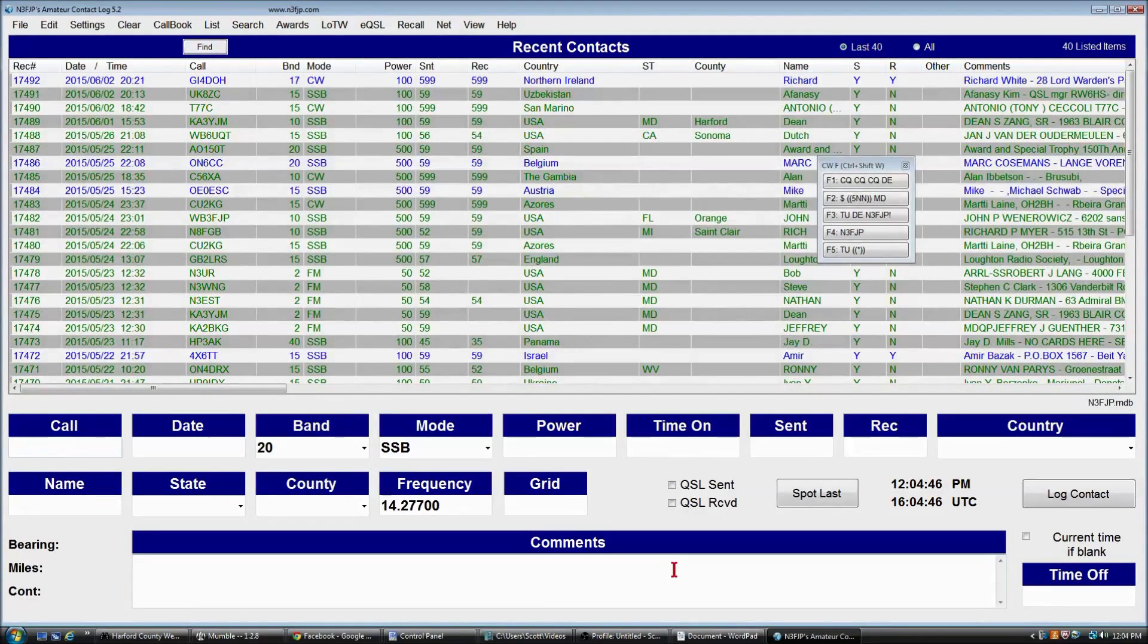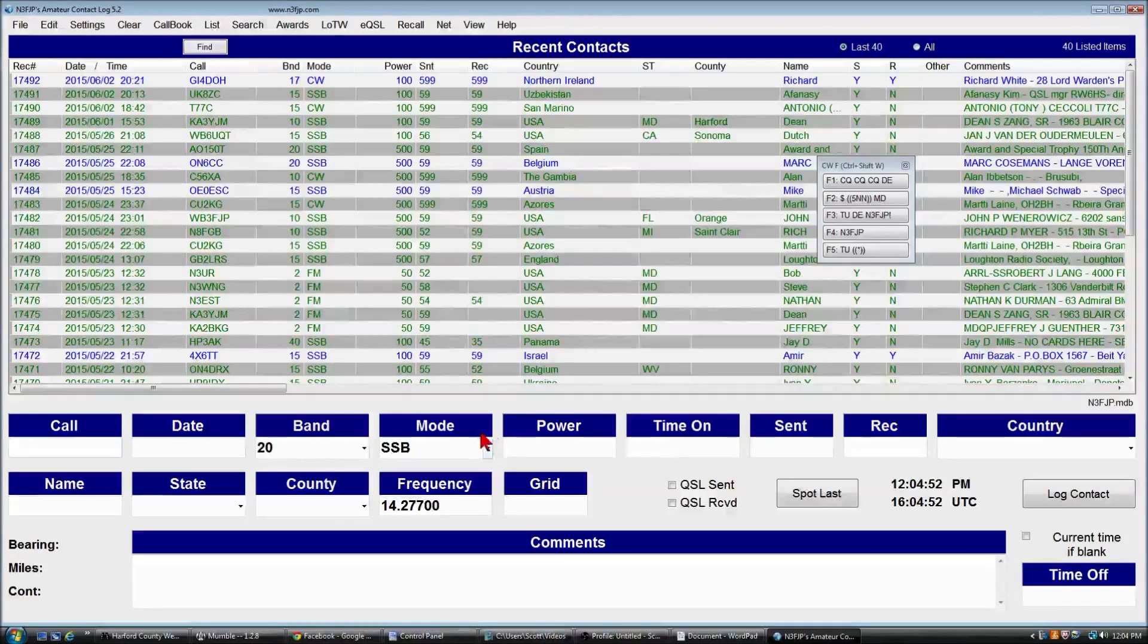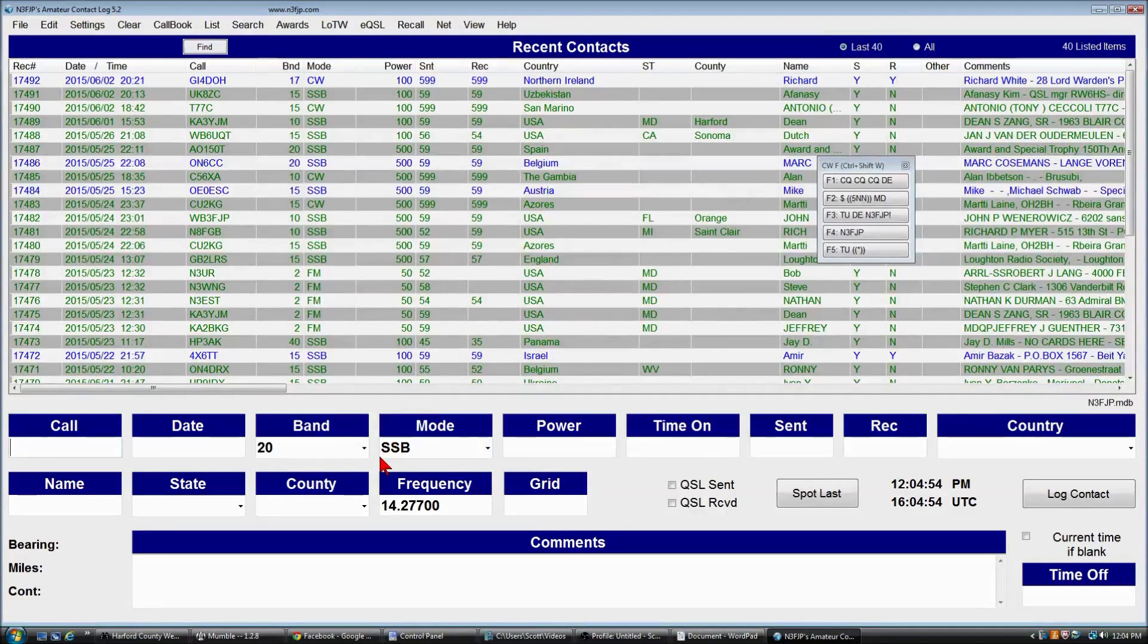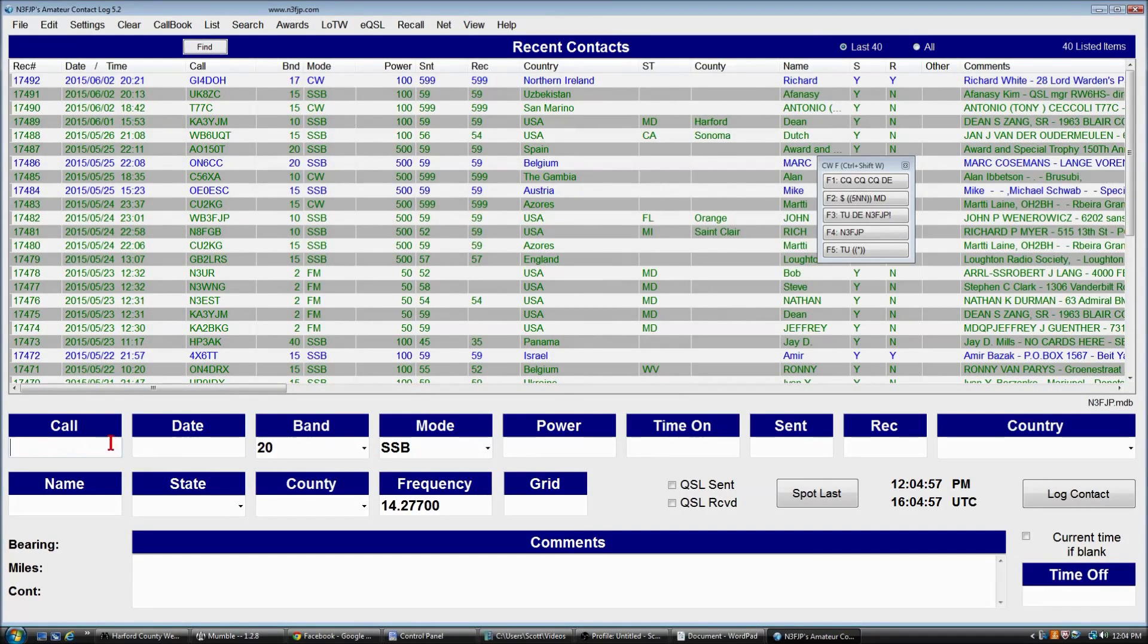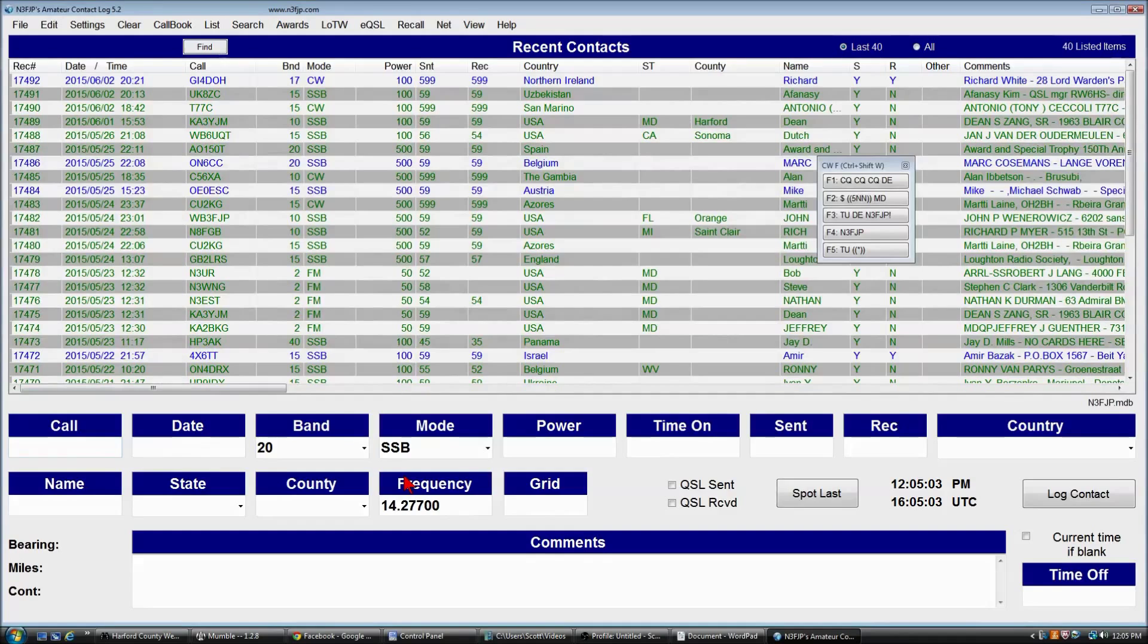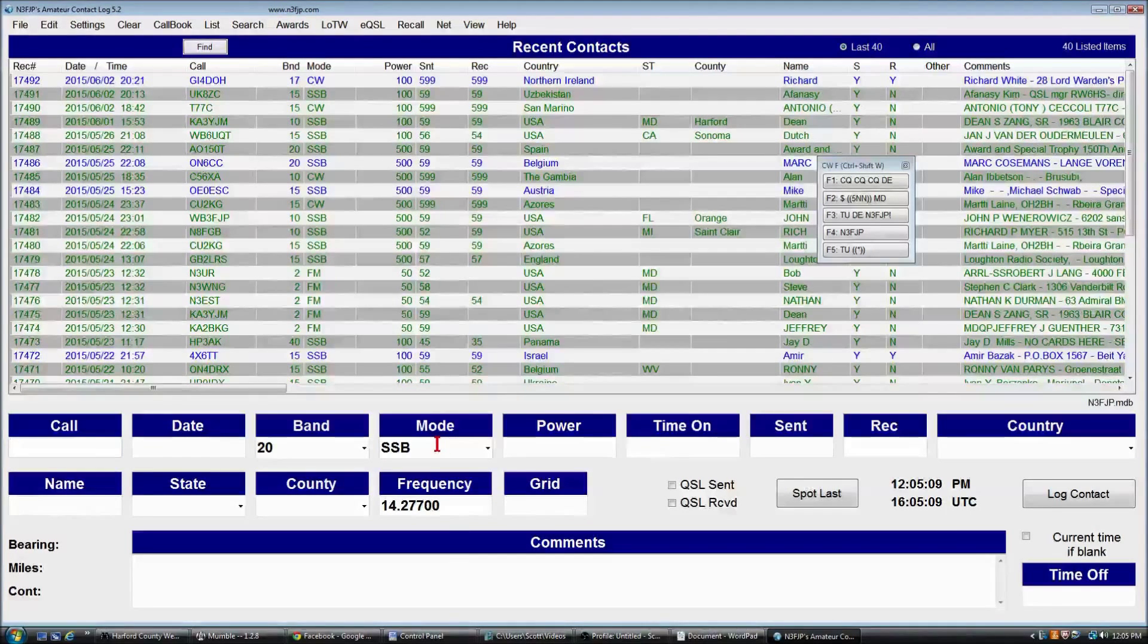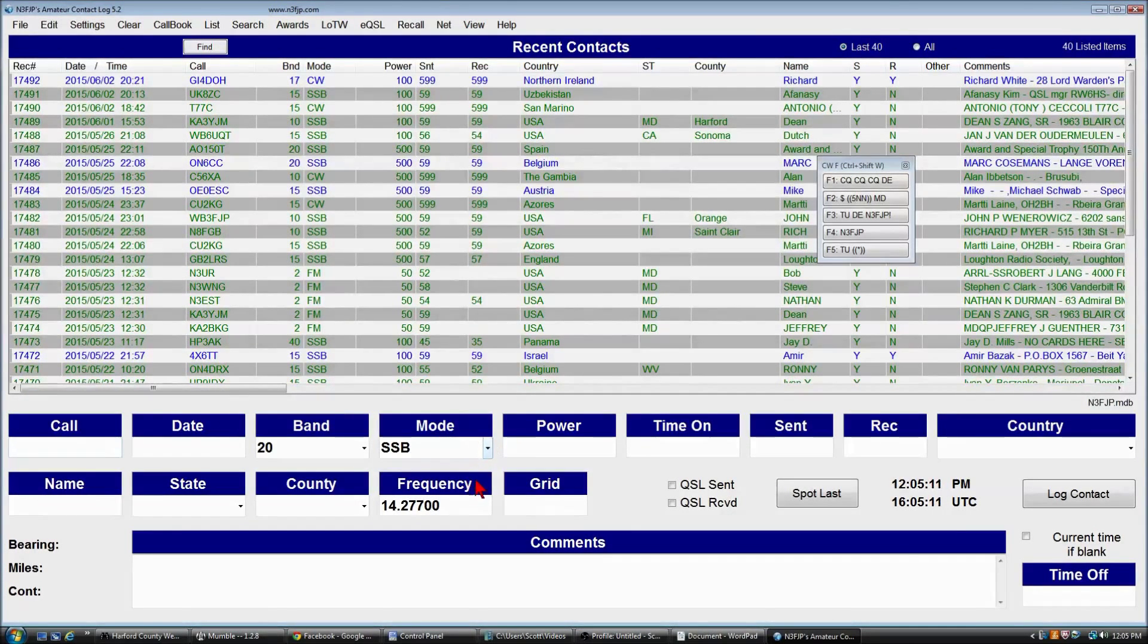So that in a nutshell is how you can customize the main form. And you can move any of these fields anywhere on the form you like. You can't actually change the width of the data entry fields, but you can customize them in any other way. You can set whatever order you like and place them to any tab order that you like.